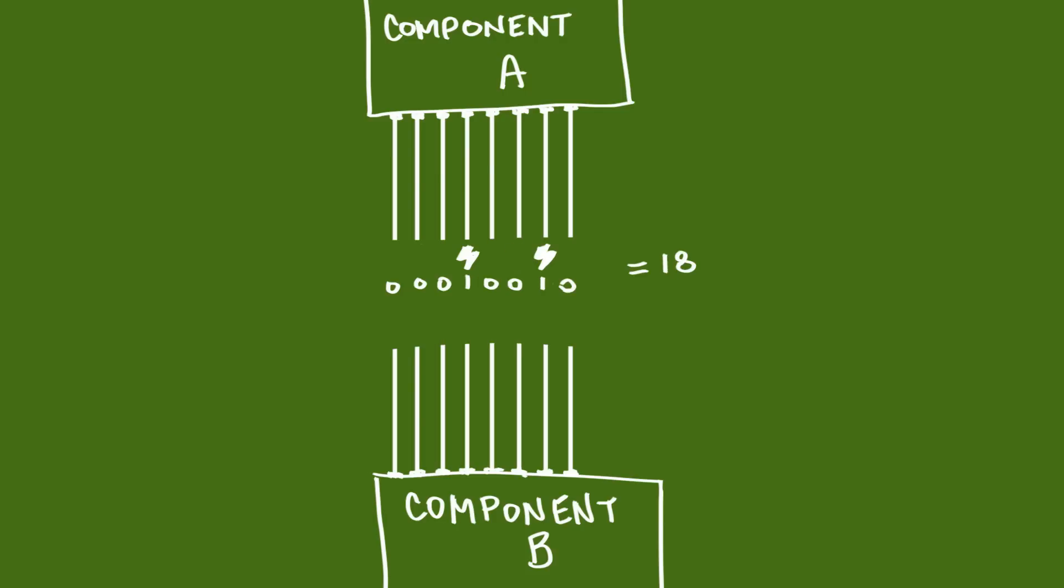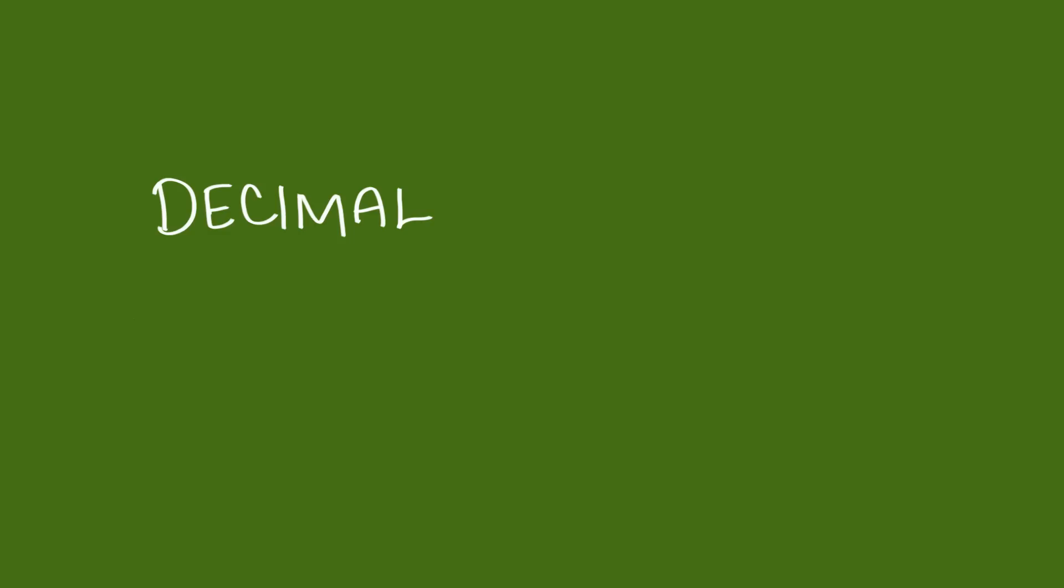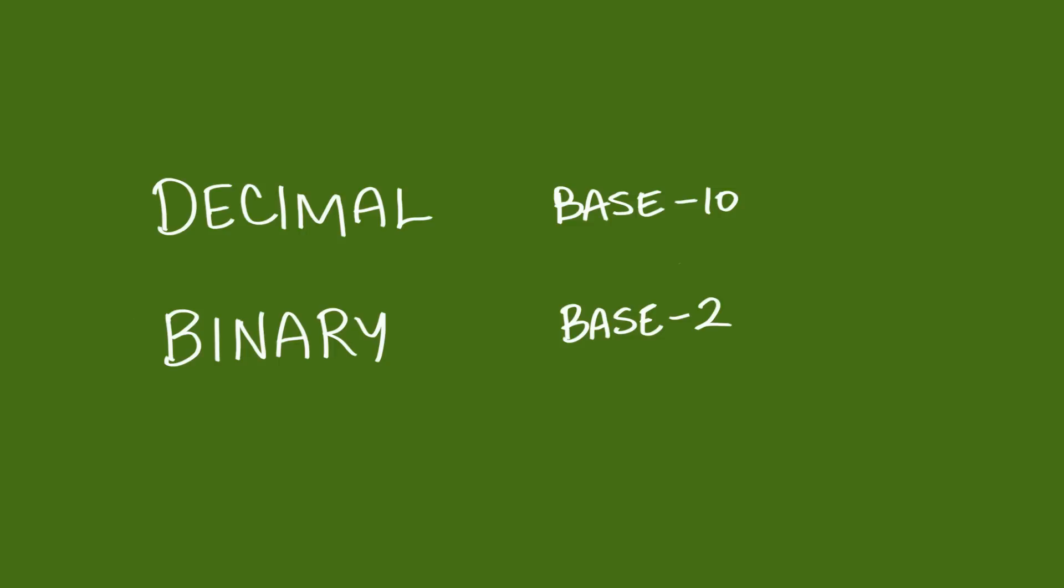So, computers encode numbers as binary. And then, computers treat everything, colors, characters, code, everything as numbers. So, the really useful numbering systems are decimal and binary, base 10 and base 2. Decimal, because that's the number system that humans use, and binary, because that's the number system that computers use.